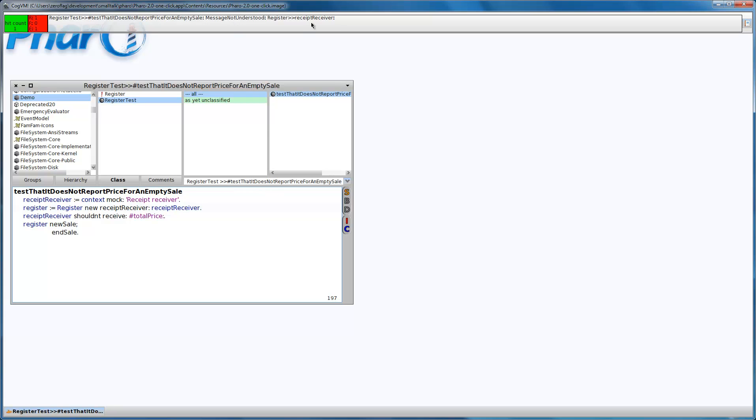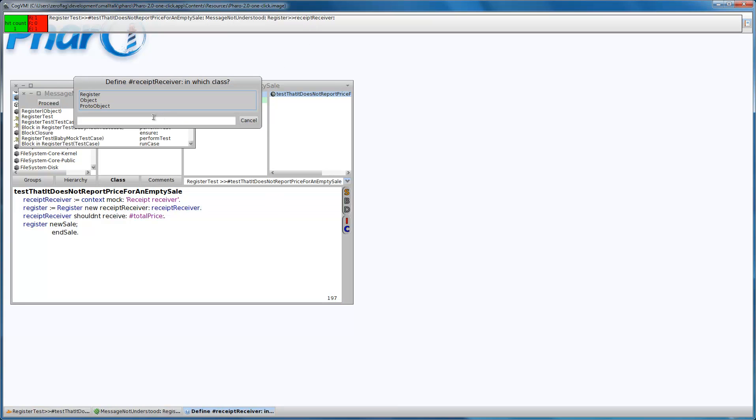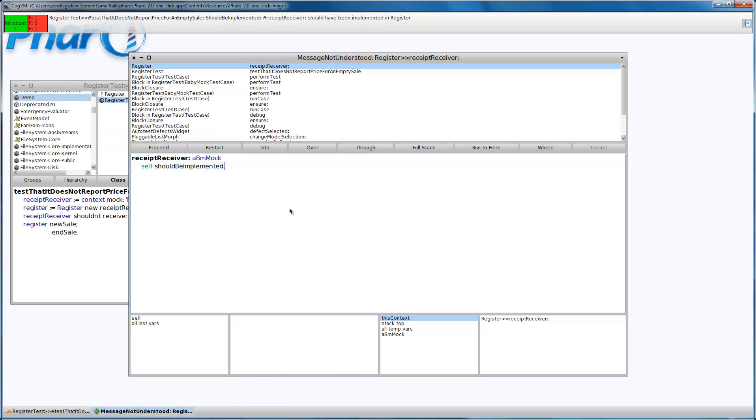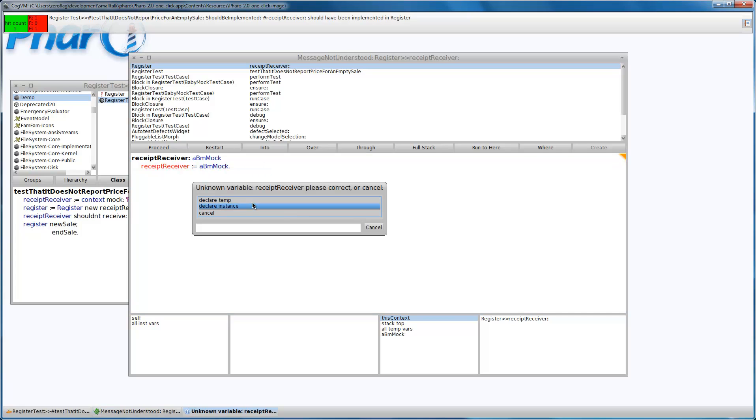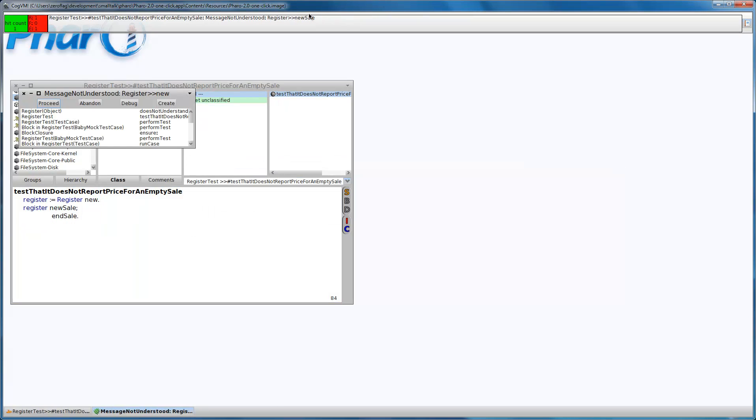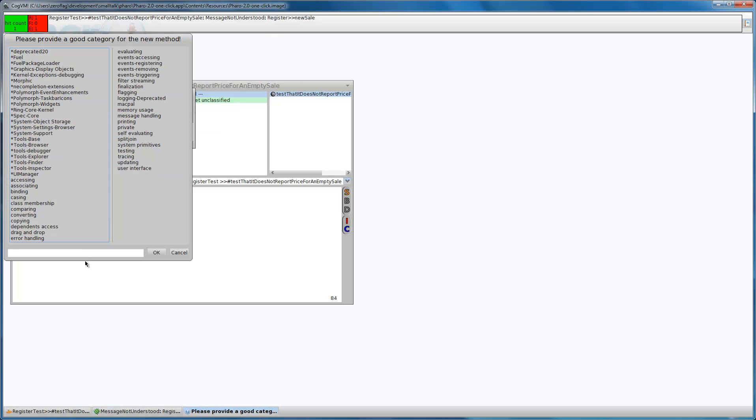Message not understood, receipt receiver, let's create it and store it. Message not understood, new sale, let's create it.